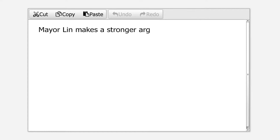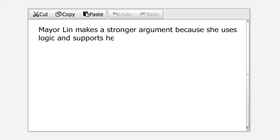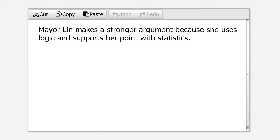For example: "Mayor Lynn makes a stronger argument because she uses logic and supports her point with statistics." This is a claim statement — it's a statement that you can prove with evidence and reasoning from the text.